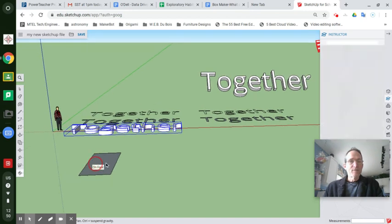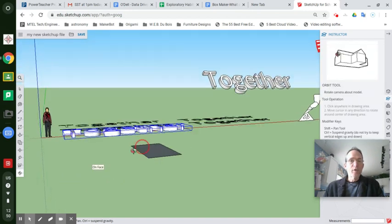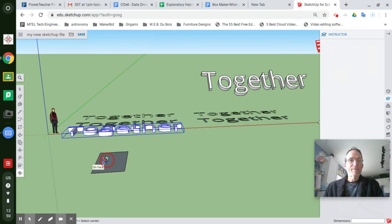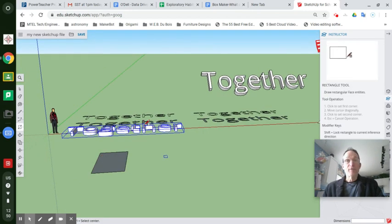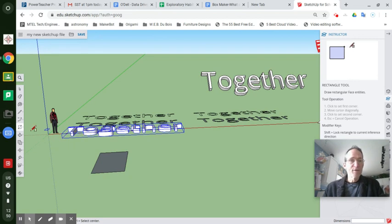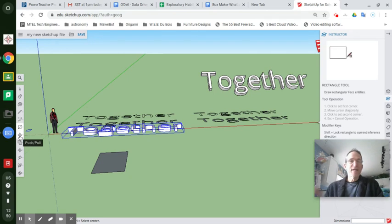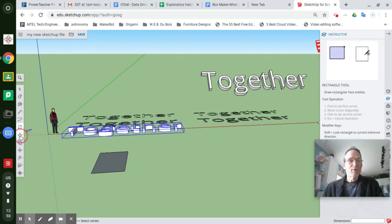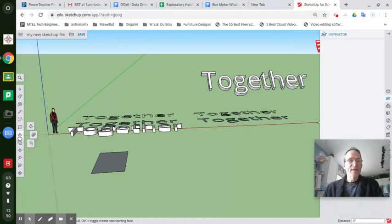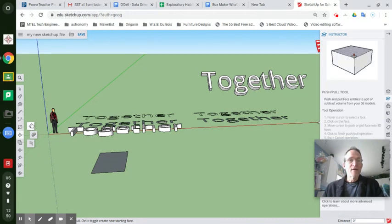Now, you have something to work with. You have a shape that you can build on. Ready? This is where it gets really cool. Go to the tool below the Shapes toolset, and it looks like an arrow popping out of a little box, and it says Push-Pull. That's the Push-Pull toolset.